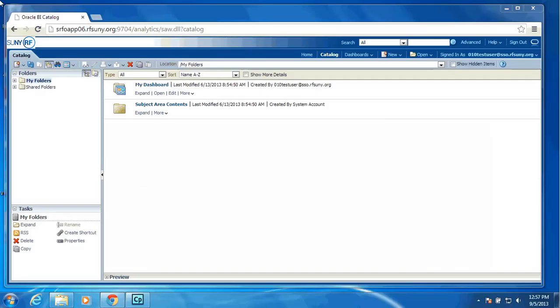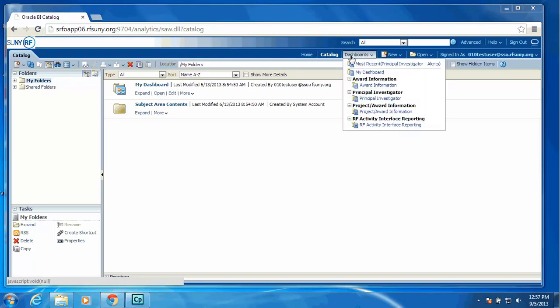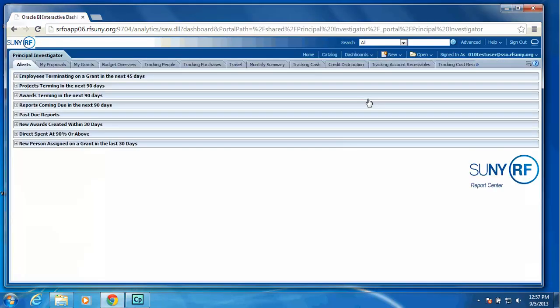I am now going to take you through the new Principal Investigator Dashboard, which is the replacement of RF QuickView. When you sign in to the new RF SUNY Report Center, your screen will look like this. You will have the option of Dashboards, and within that list of values will be the dashboards available to you. In this case, we are going to select Principal Investigator.